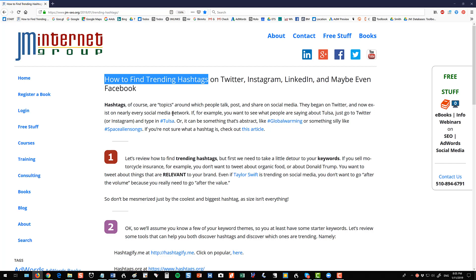Hello, everybody. I wanted to do a quick video on how to find trending hashtags.